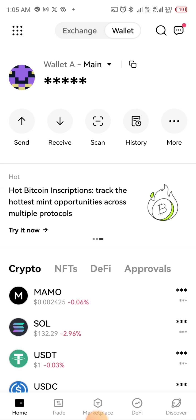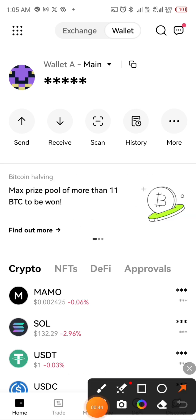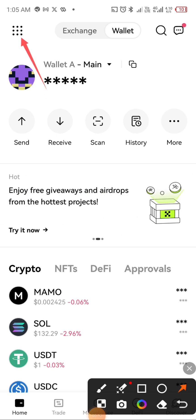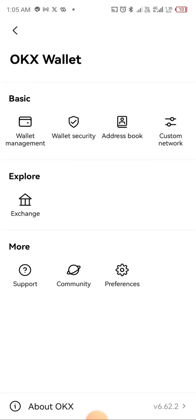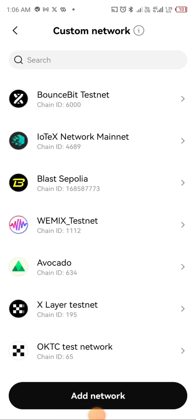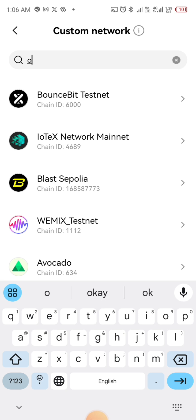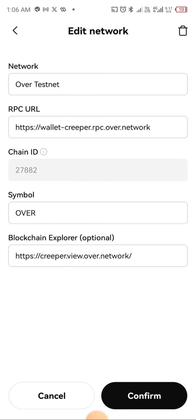So how do you get started? After you have switched from the exchange to the wallet, you're going to click on the part with the arrow showing. Then you're going to go straight to Custom Network. When you go to Custom Network, you're going to search for 'Over Testnet', select it, and confirm.